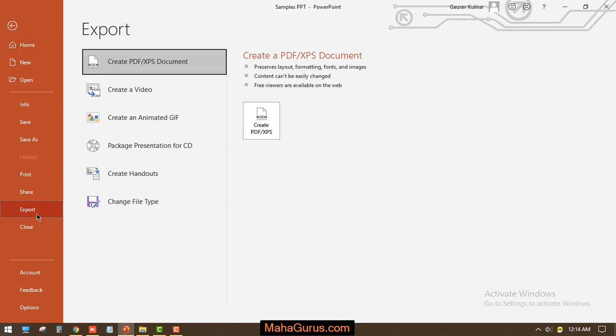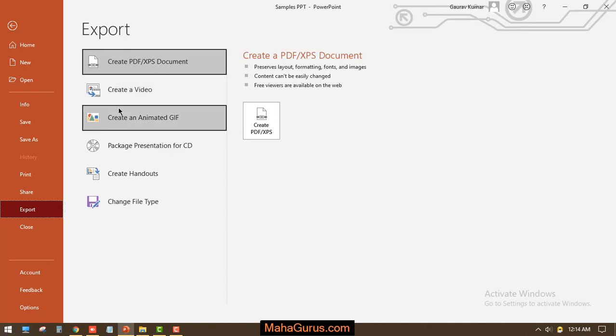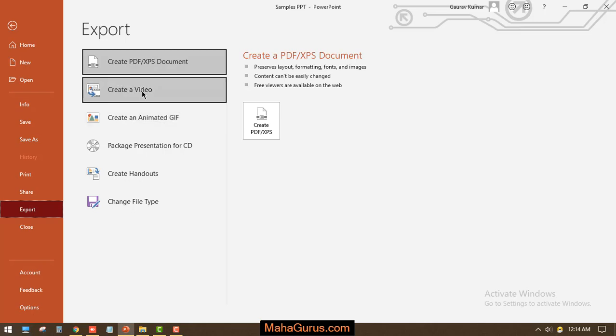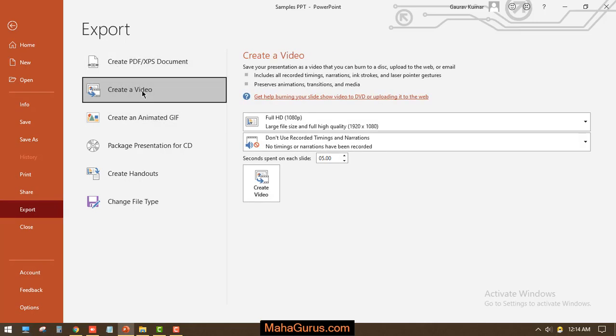And here you can clearly see we have lots of options like Create a PDF XPS Document, Create a Video. You can create an animated GIF also. So here we have Create a Video - click on Create a Video.